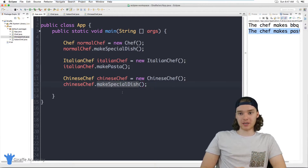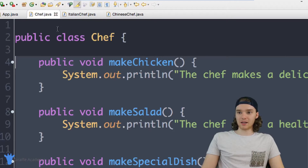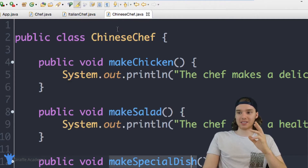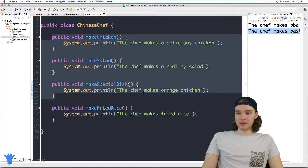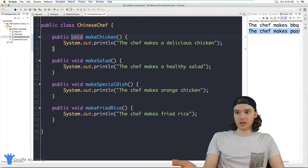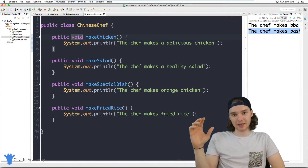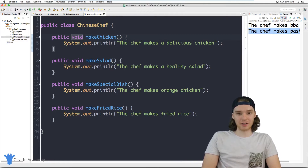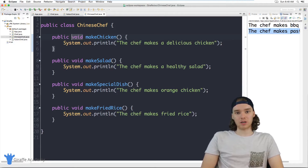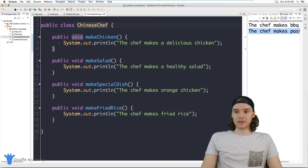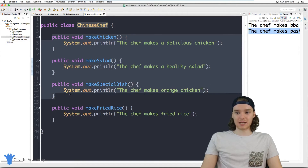So I created three classes and you'll notice they all have similar methods. The Chef class has three methods, the ItalianChef has those same three methods, and the ChineseChef has those same three methods — but I basically just copy-pasted them each time. This is a lot of work. If I wanted to create a French chef, I'd have to do the same thing again. This is a situation where we can use inheritance — where a Java class can inherit methods from another Java class, so the ChineseChef wouldn't have to physically include them.